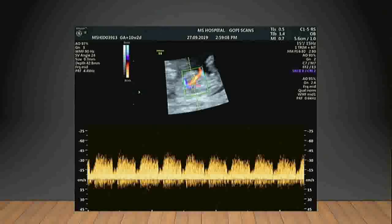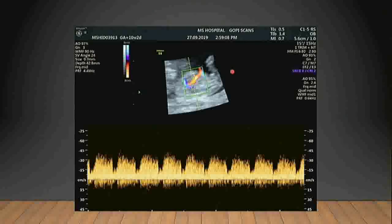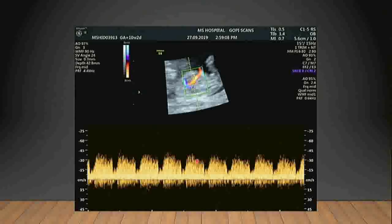Here I have taken a Doppler of the ductus venosus. You can see the umbilical vein joining the IVC. The ductus venosus is slightly angulated, so I have applied an angle correction of 24 degrees. With this correction, I am getting a perfect waveform of the ductus venosus with a normal S wave, D wave, and A wave.